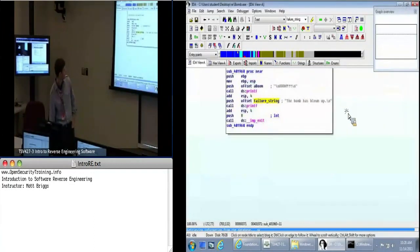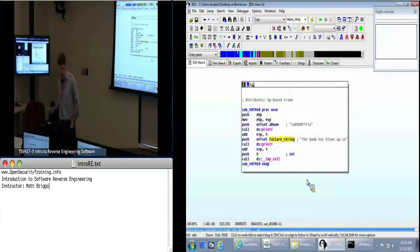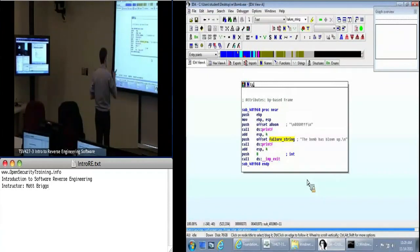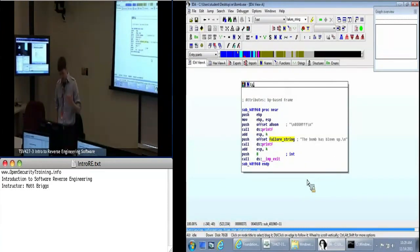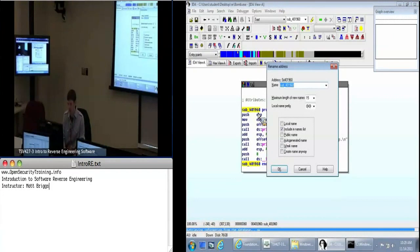Double-click and it will take us to this function at 401960. This is where we want to avoid ending up. We've got two calls to printf printing 'BOOM' and 'The bomb's blown up', and then we've got a call to exit — that imported exit function. This is going to be where the program terminates. So we can give this a name — click on sub_401960, press N, and let's call this 'bomb_explode'.